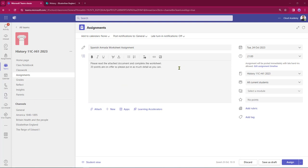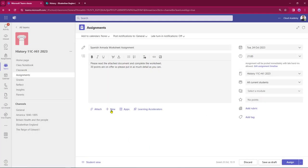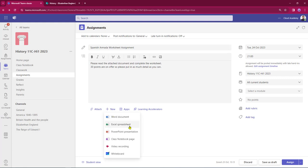Now that I've entered my instructions, I can come down the page and think about adding my attachments. I have several options available to me — I can place in a learning accelerator, bring in various apps, for example YouTube links or book widgets if they're used within your school. I also have the option of being able to create some fresh content: a new Word document, Excel spreadsheet, or PowerPoint.